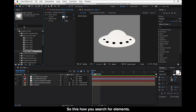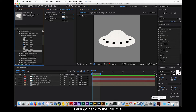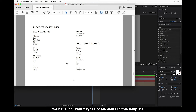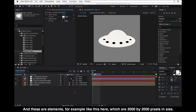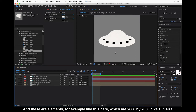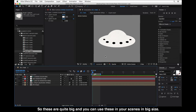You can also use the search box to find elements by name. So this is how you search for elements. We have included two types of elements in this template. The first type are elements that are 2000 by 2000 pixels in size — quite big — so you can use these in your scenes at a large size.